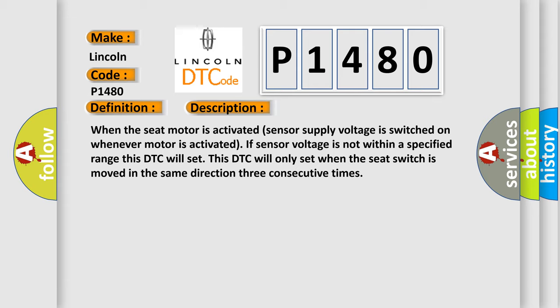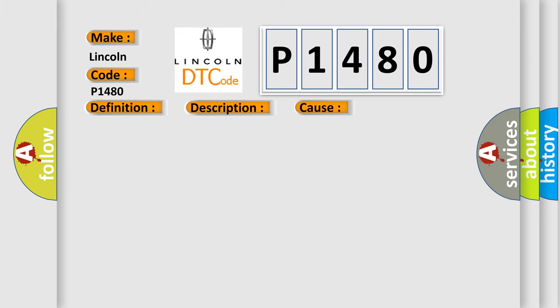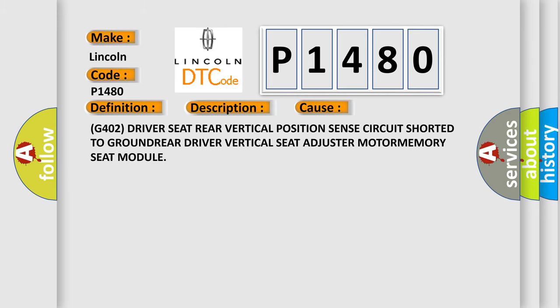This diagnostic error occurs most often in these cases: G402 driver seat rear vertical position sensor circuit shorted to ground, rear driver vertical seat adjuster motor, memory seat module.